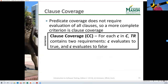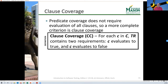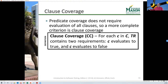Predicate coverage is not particularly strong — it's equivalent to edge coverage. Especially with more complex predicates made of multiple clauses, predicate coverage doesn't require evaluation of all clauses. If I had something OR something OR something OR something, and the first one is true, the predicate is true and I don't even look at the rest. That seems fundamentally unsettling when testing complex or safety-critical software.